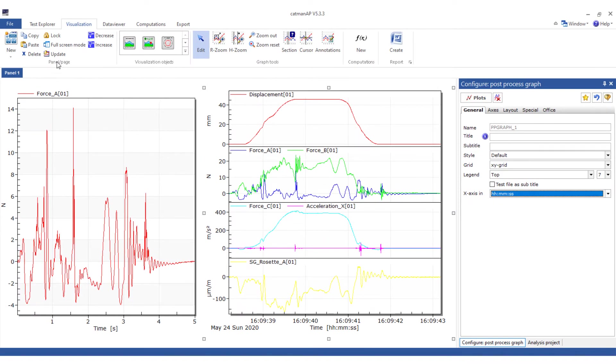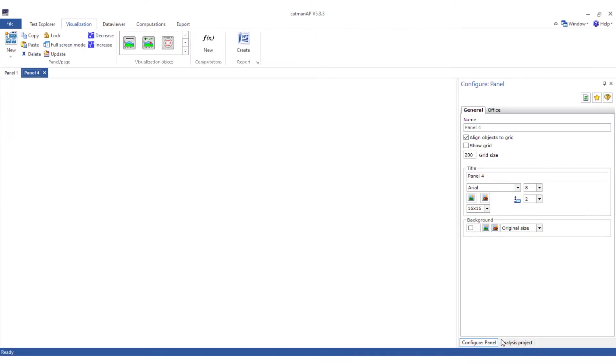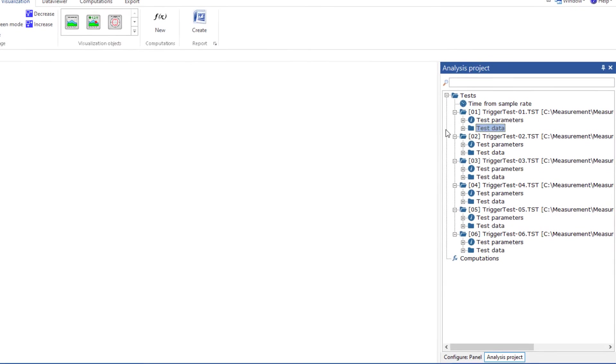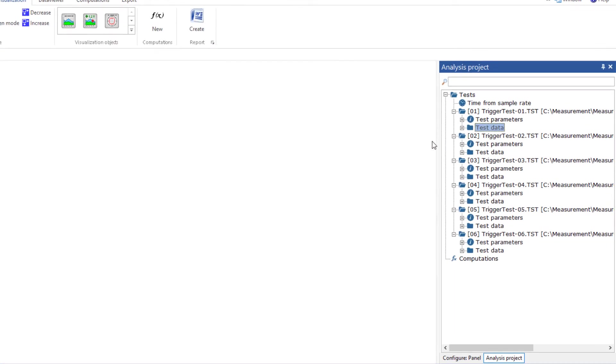In analysis mode, you can load not only one, but also many tests. This allows you to visualize all forces of a test set in one graph. Each test is provided with an index, which is also visible in the legend entry.